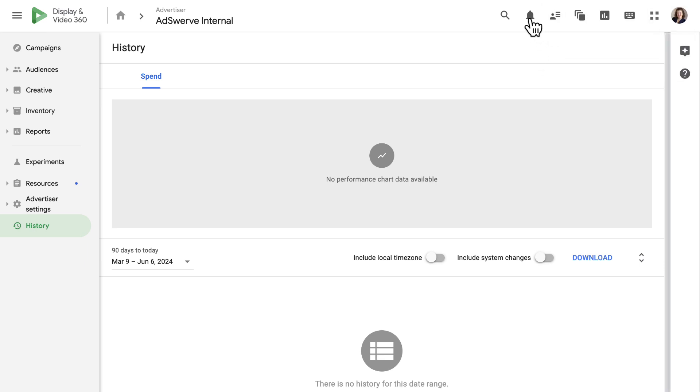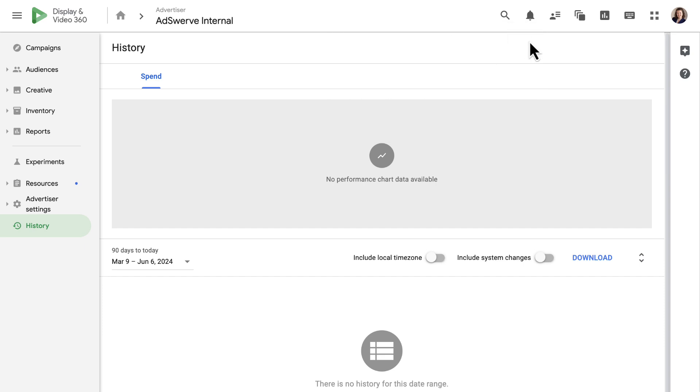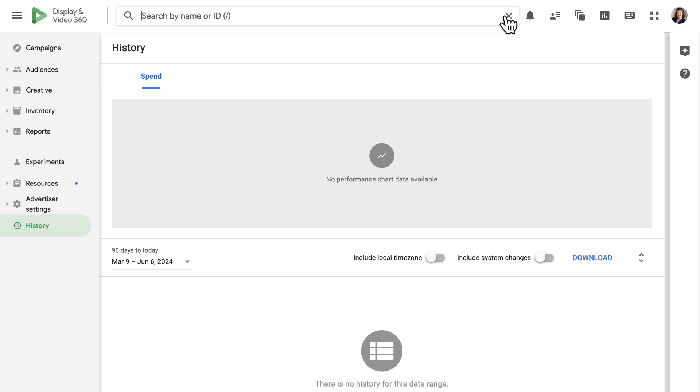The bell to the left of User Management displays notifications related to our account. Finally, the magnifying glass icon opens a search bar we can use to quickly find specific items in DV360.